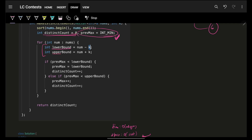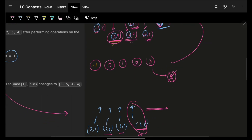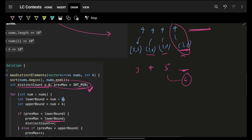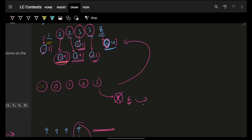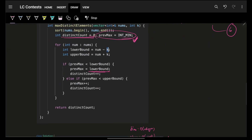For each element, I check: if my current demand (prefix maximum) is less than the element's lower bound, then my demand is too low for this range. In that case, I place the lower bound as the new value, update my demand to lower bound + 1, and increment the distinct count.